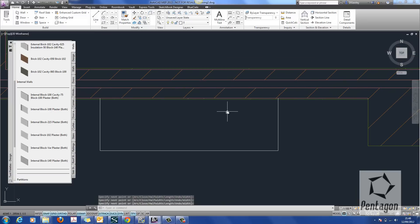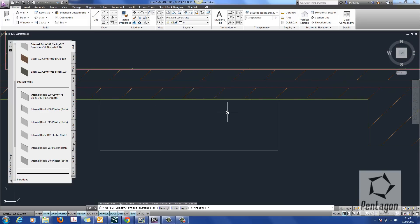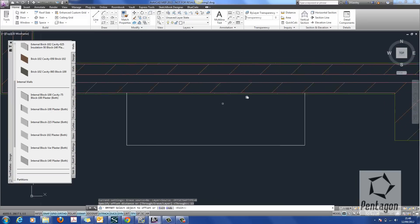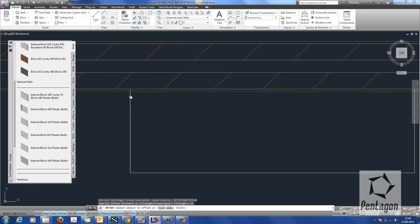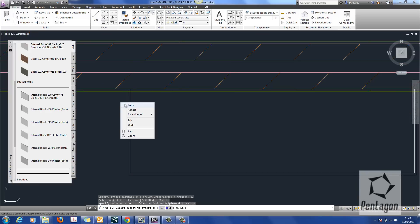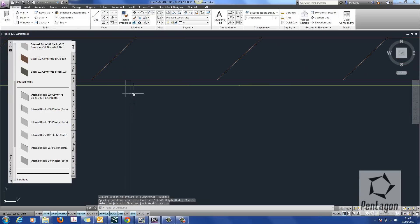But I'm going to use the AutoCAD command offset. So we're physically going to offset this. And I'm going to offset it the width of the plaster, which is 13mm. So you'd need to check the actual wall itself.